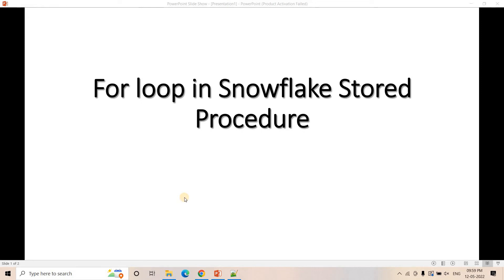Hello friends, welcome to our channel Knowledge of Desire. In our previous video, we have discussed many concepts related to Snowflake stored procedures. If you want to know the detailed explanation of those videos, you can go through the link given in the description box. Today in this particular video, I am going to discuss another very important concept which is the for loop. We have discussed while loop and now we are going to see how we can use for loop in our Snowflake stored procedure.